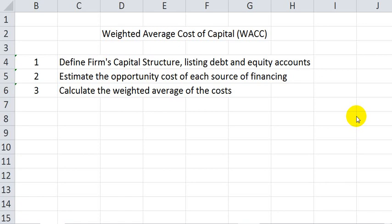In the first step, we need to define the firm's capital structure by listing its debt and equity accounts and determining the relative importance of each component.